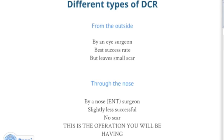There are different types of DCR. The traditional option is performed from the outside, usually by an eye surgeon, through a small cut in the skin between the inner corner of the eye and the nose. This operation has the best success rate — between 70 and 95 percent depending on where the blockage is — but it can leave a small, sometimes visible scar.